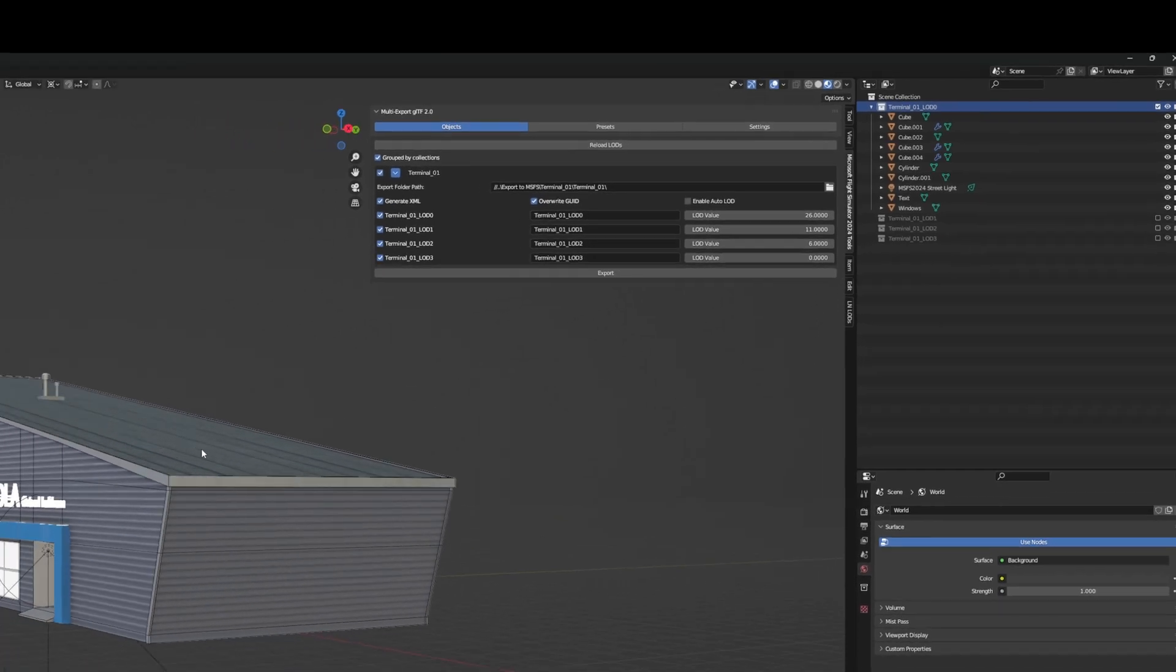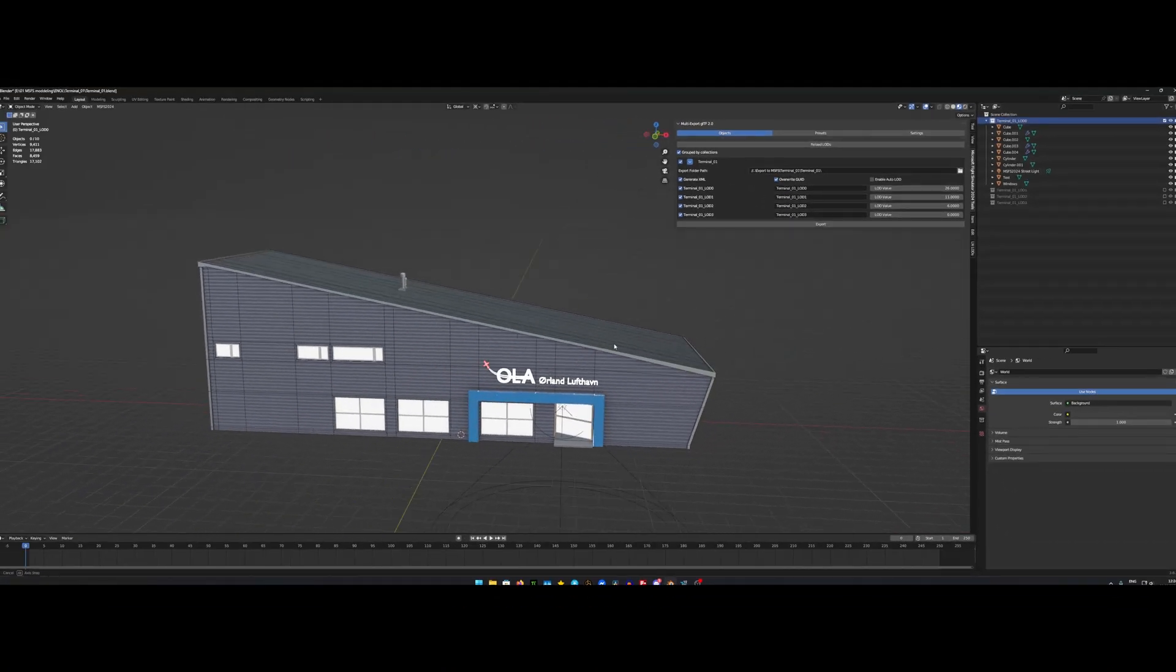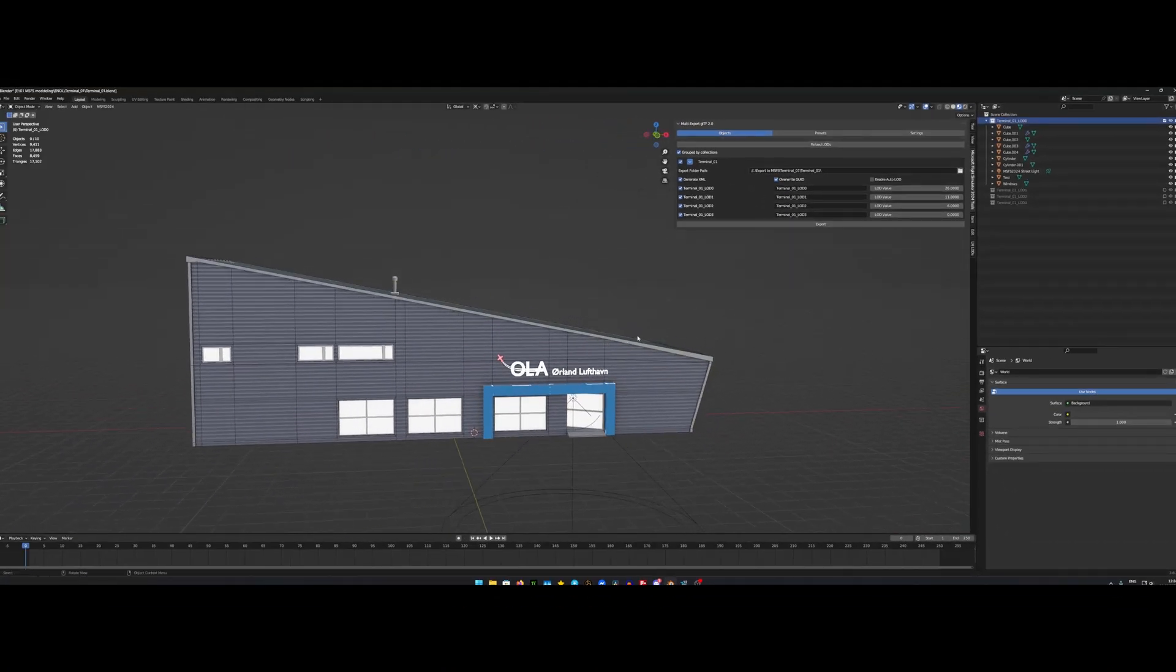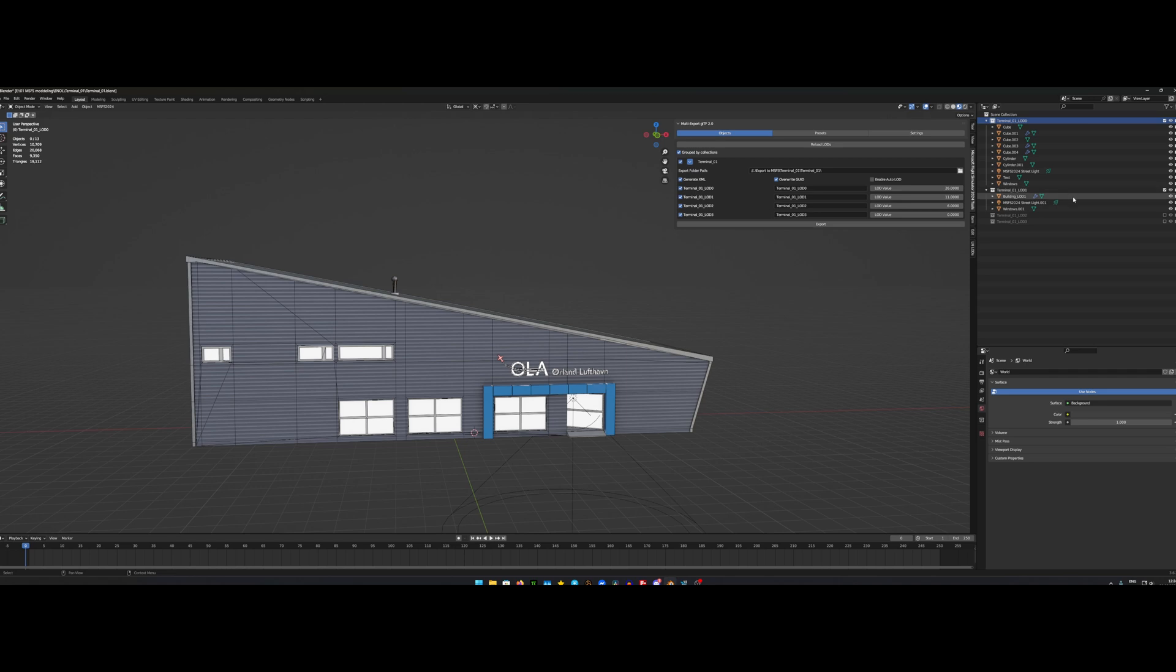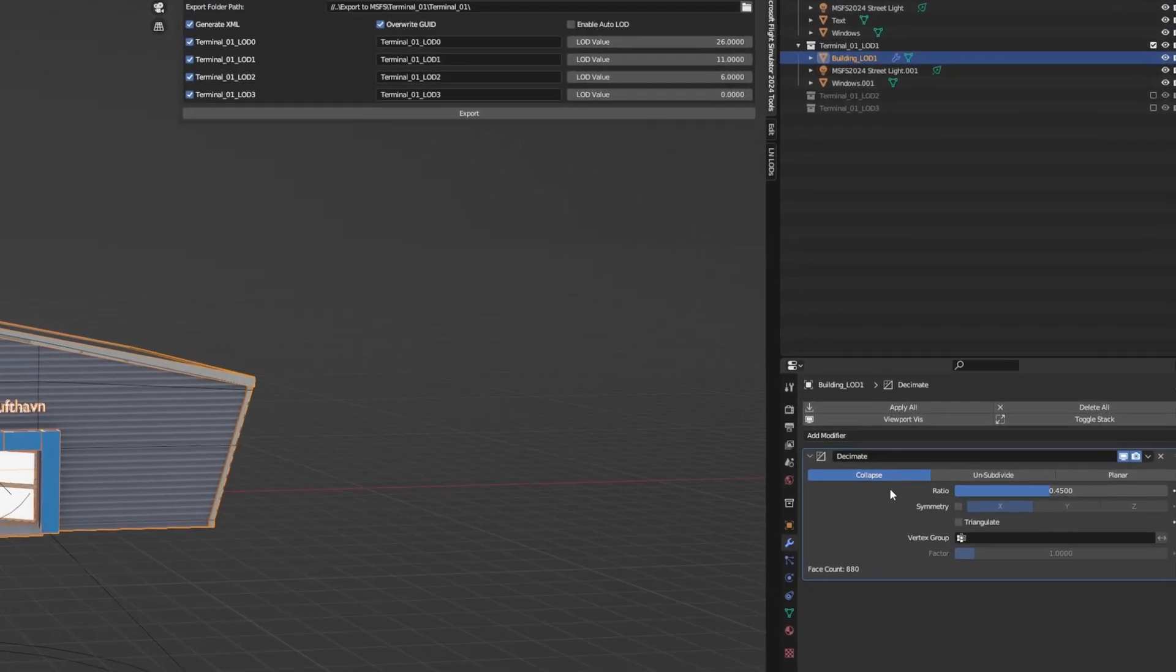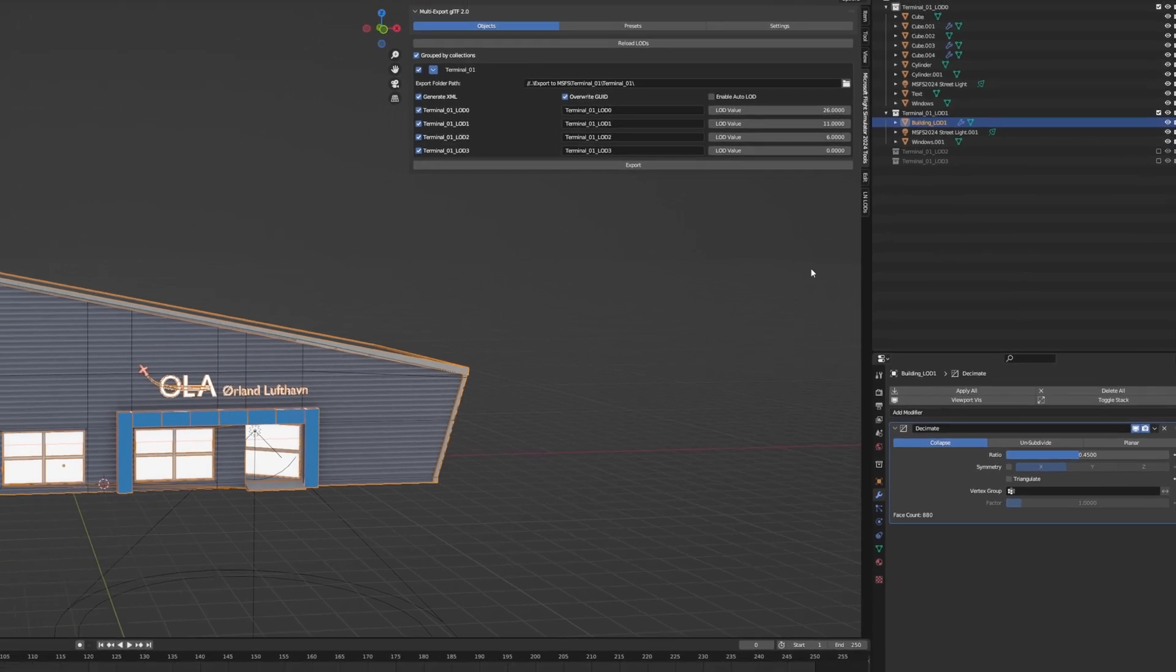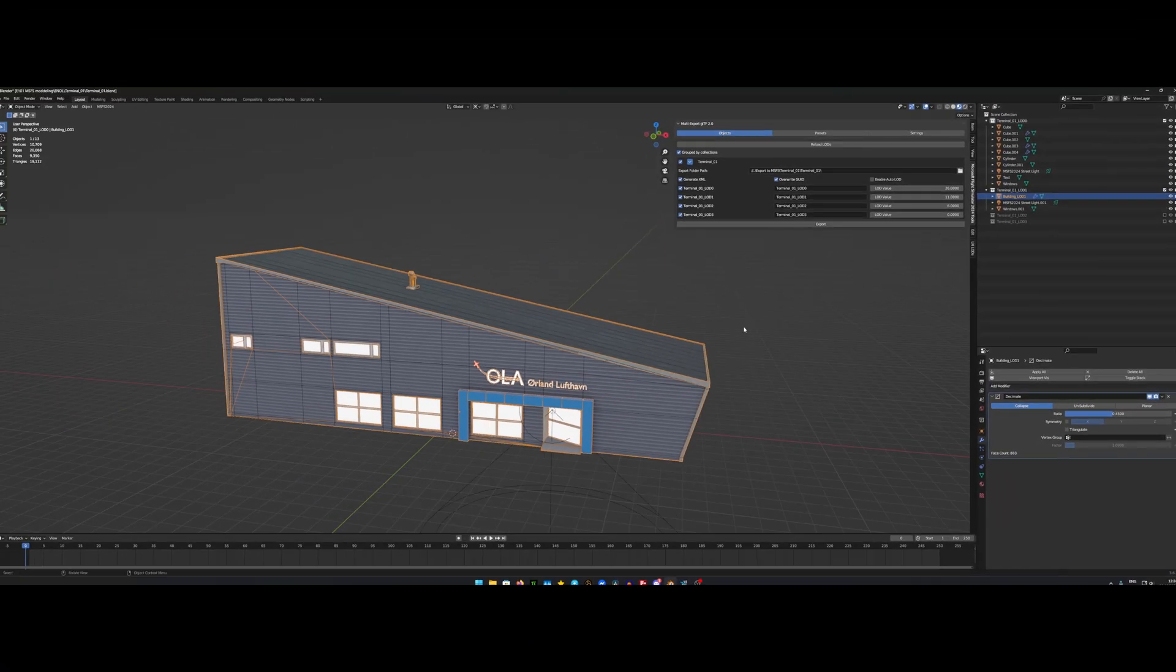And then I took this object and I merged all the different objects into one, called it building LOD 1. And the reason why I merged it is that I added the decimate modifier to it with a value of 0.45. So what that does, it takes the vertices count and then reduces it to 0.45.